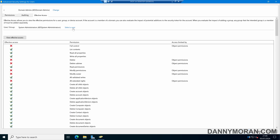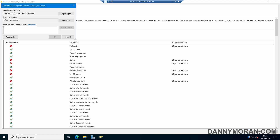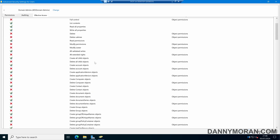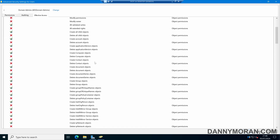It doesn't just have to be security groups — we can do this with specific users as well. If I wanted to check what permissions a specific user has, I can enter the user, click OK, and then click View Effective Access. Now I can see exactly what this user account can do over this organizational unit.